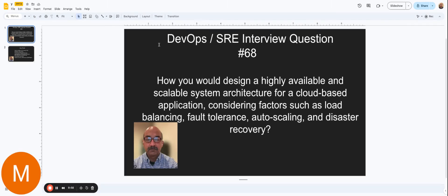Hello folks, I'm back with one more DevOps SRE interview question. This one is pretty broad, so you should pay attention because some of the answers that you're going to get from this question can help you answer many other questions that might come up.